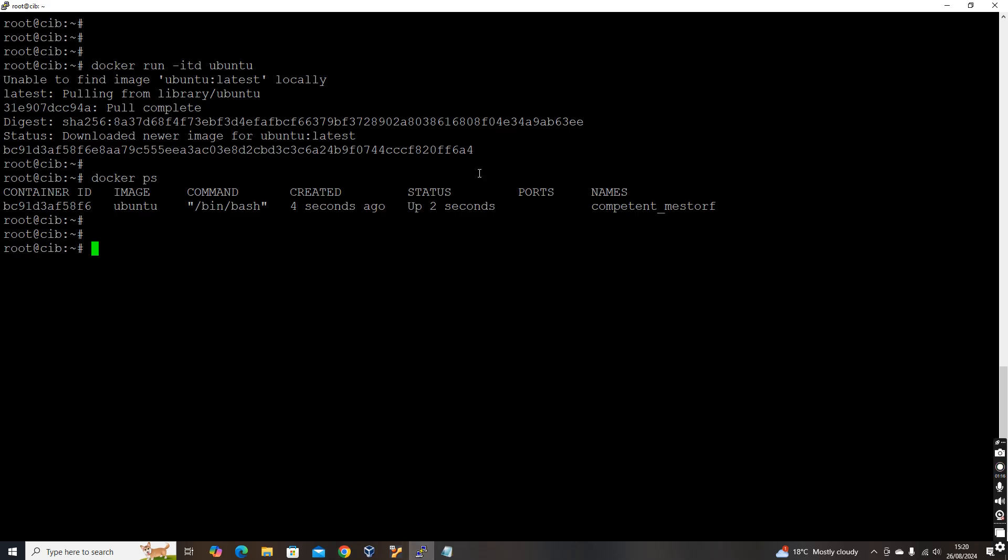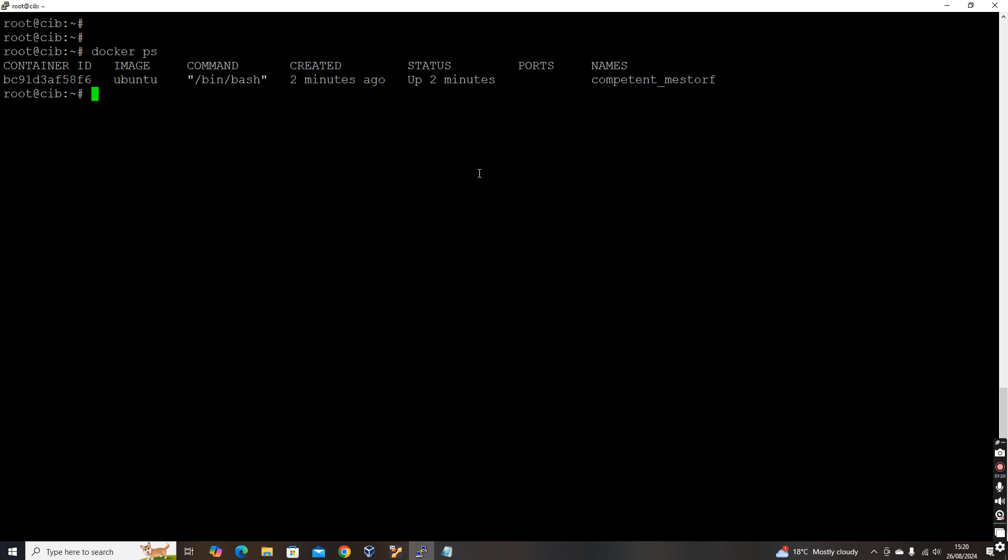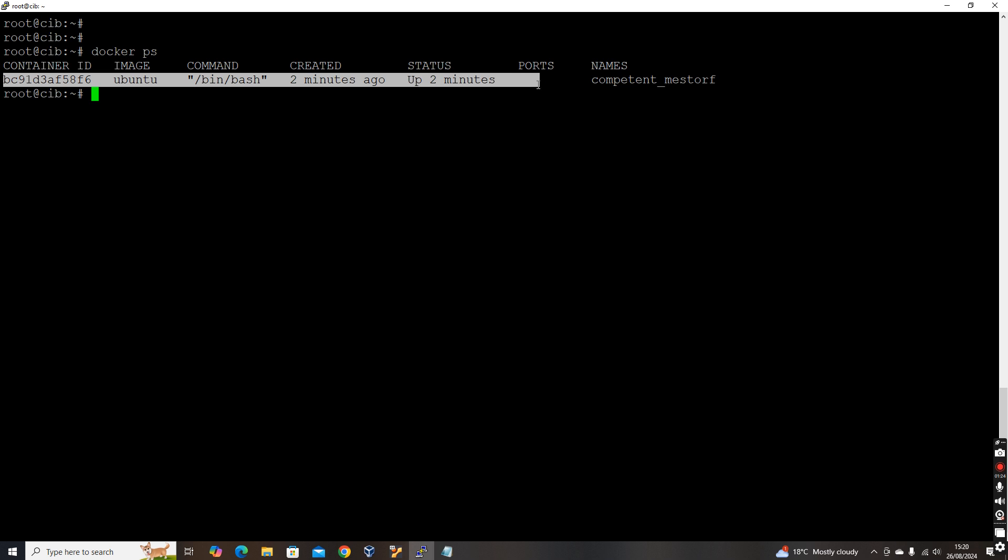So let's get into the practicals. It is very simple. So this is my machine. I have Docker over here. So we can see Docker PS - it is already installed and already one container is running in this machine.